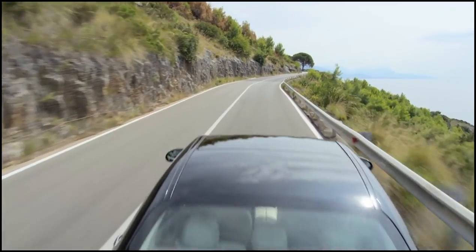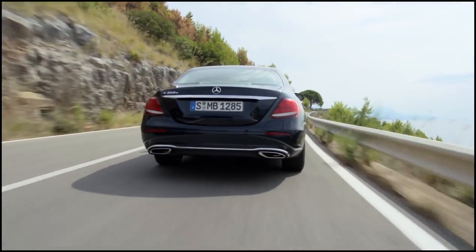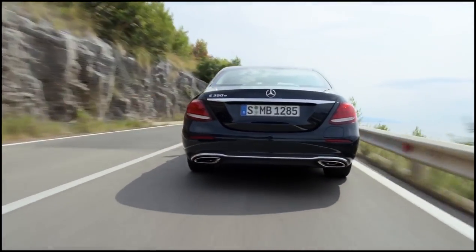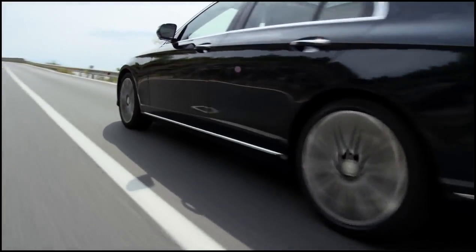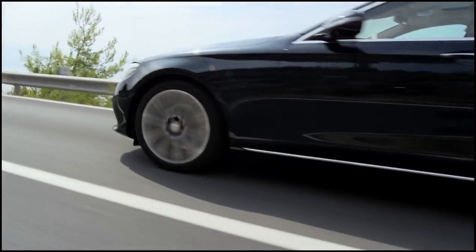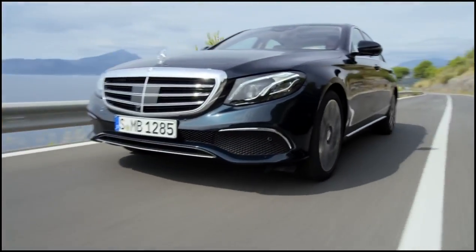New Mercedes E-Class sets a new level not only in design and engineering solutions but also in safety and comfort for the driver and passengers.